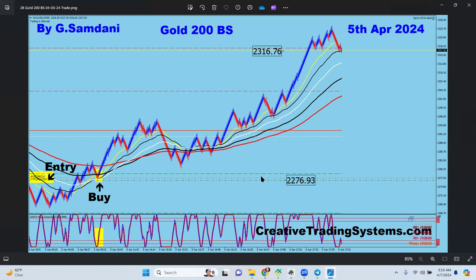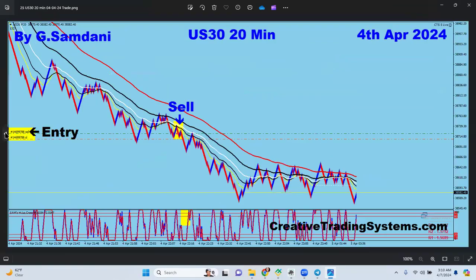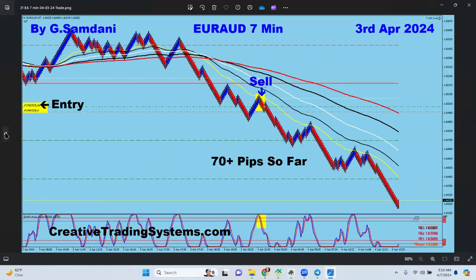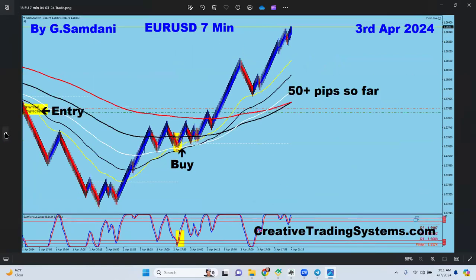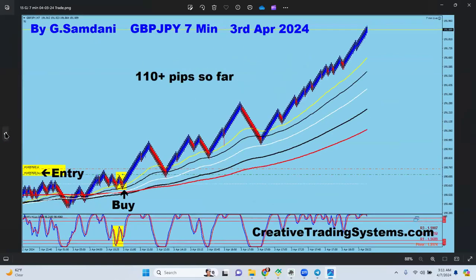If I'm wrong I lose 25 pips; if I'm right, look at the results — 70 pips, 130 pips, 50 pips, 110 pips. When I'm wrong it's only 25 pips. That's how it is. If you're interested in what you saw, visit my website creativetradingsystems.com and subscribe. There are many options there — whether you want to learn forex, indices, gold, oil, or whatever.